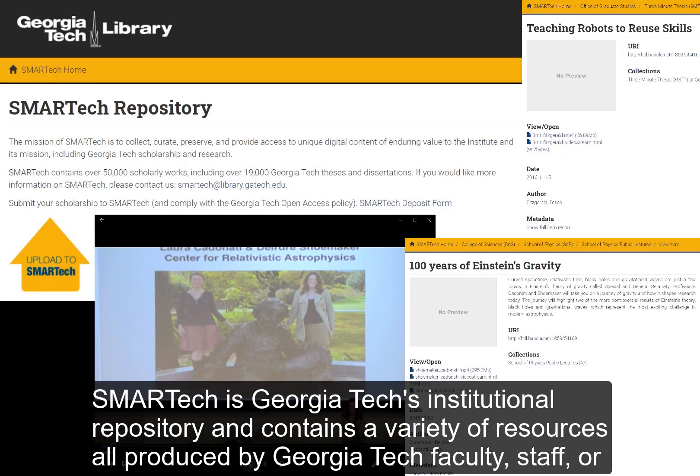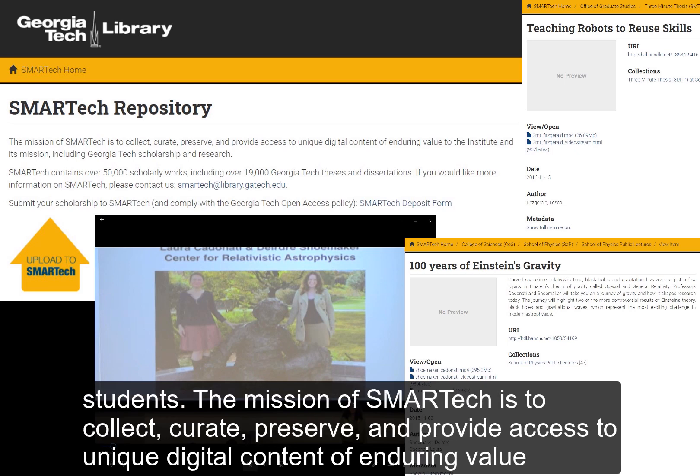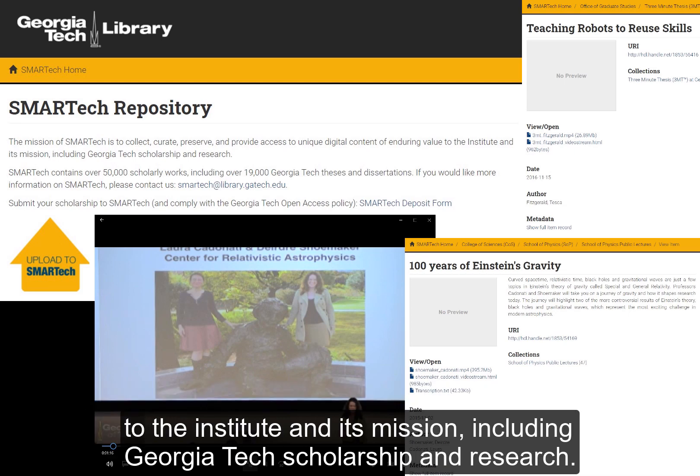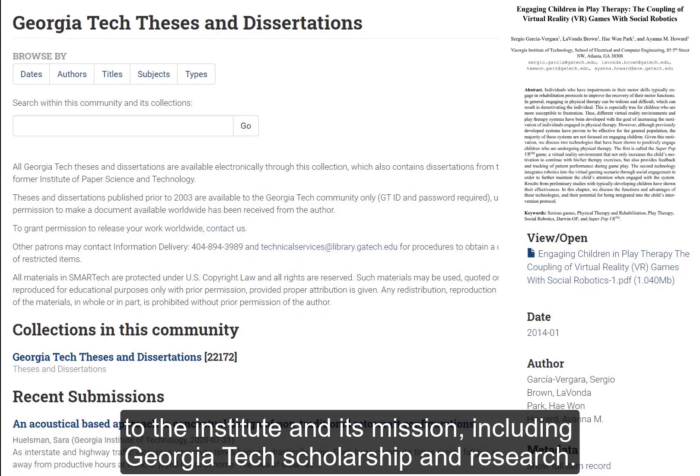Smart Tech is Georgia Tech's institutional repository and contains a variety of resources, all produced by Georgia Tech faculty, staff, or students. The mission of Smart Tech is to collect, curate, preserve, and provide access to unique digital content of enduring value to the Institute and its mission, including Georgia Tech scholarship and research.